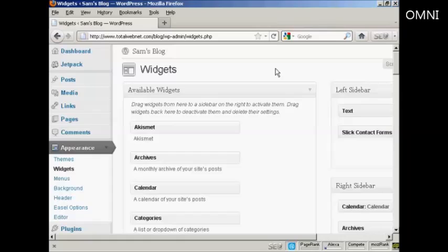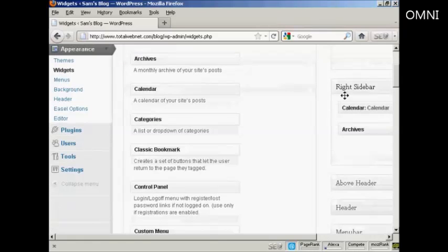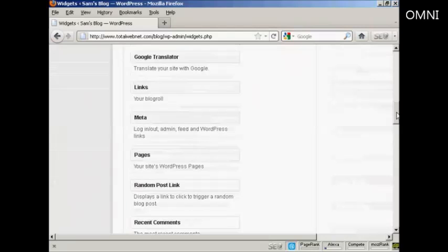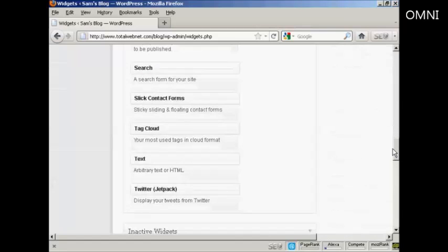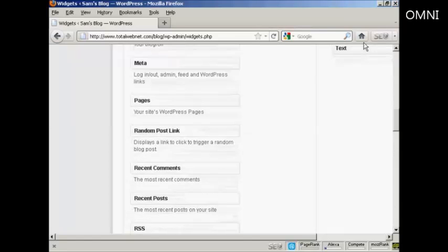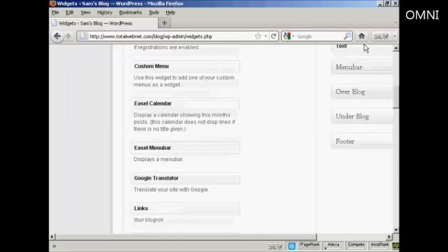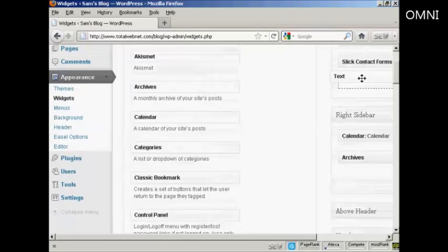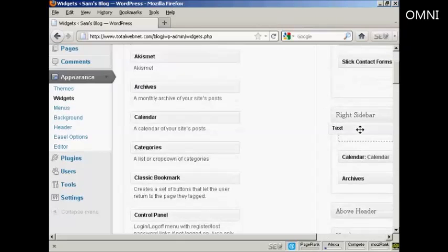Once you've got that set up, come to your WordPress blog and go to the Widgets page. We're going to use a text widget for this, and I'm going to install it in the right sidebar above the calendar. So I'm going to scroll down to where it says Text — arbitrary text or HTML — and drag that up into the widget pane, into the right sidebar at the top.